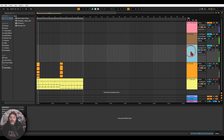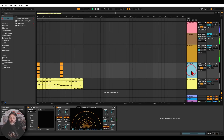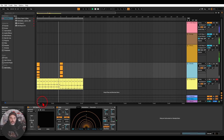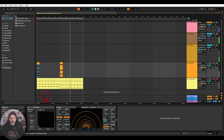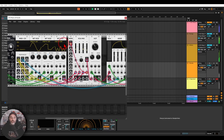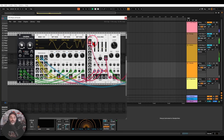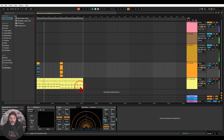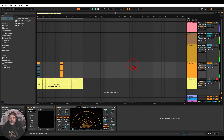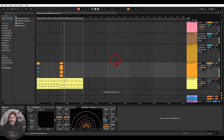You can also sequence VCV Rack from your DAW. Here I have some chords in Ableton going into VCV Rack, which has a polyphonic voice set up — because VCV Rack is also polyphonic — with some delay on it, all sequenced directly from the DAW.